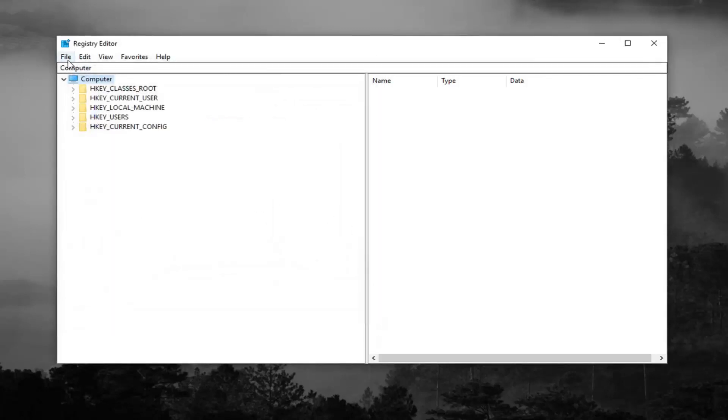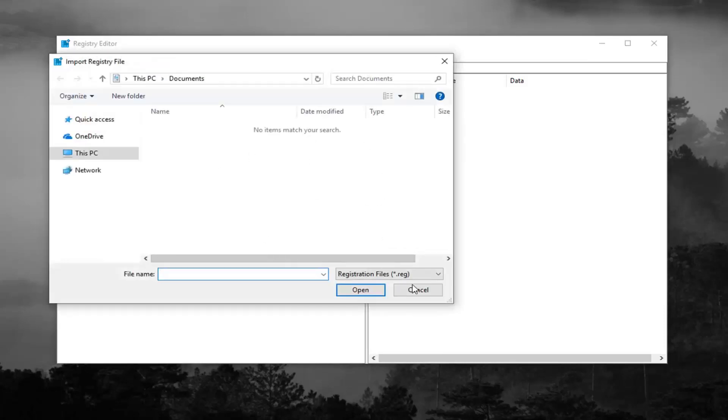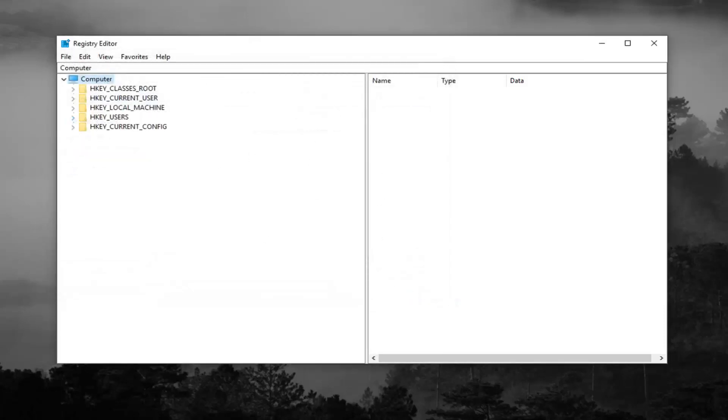And if you ever needed to import it back in, you just would do file import and navigate over to it. So pretty straightforward.